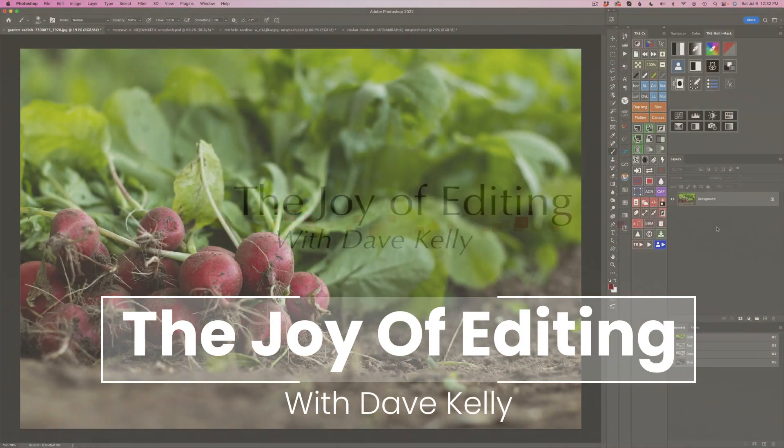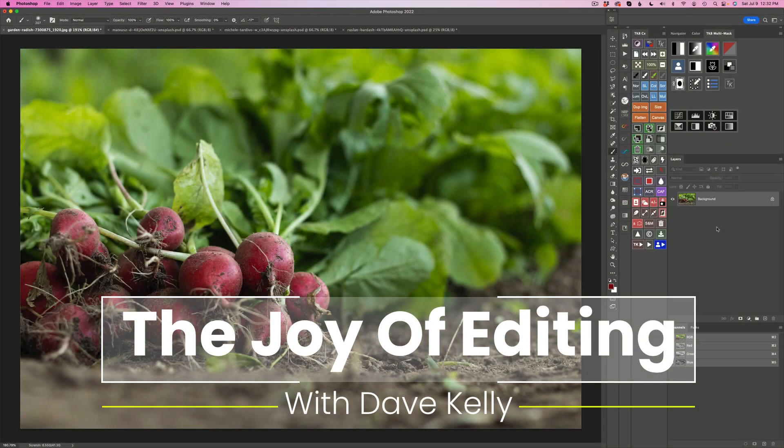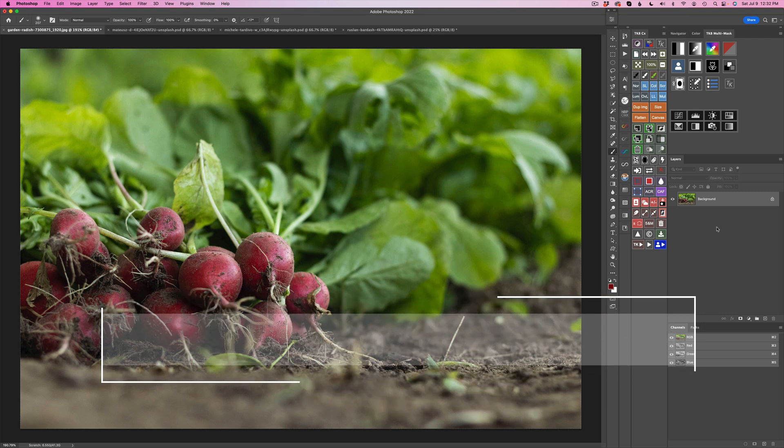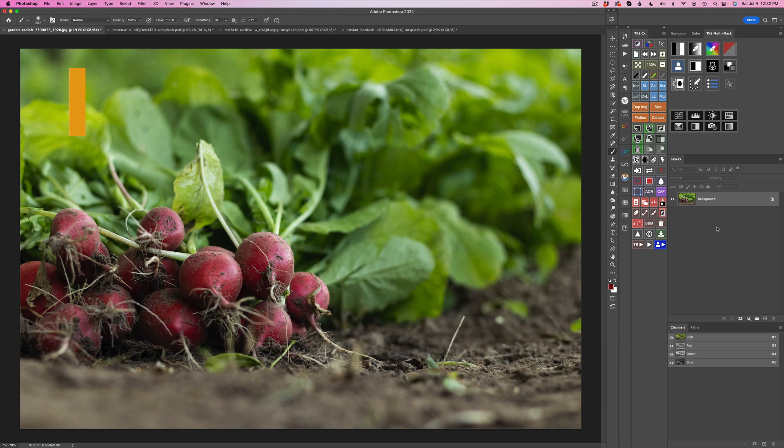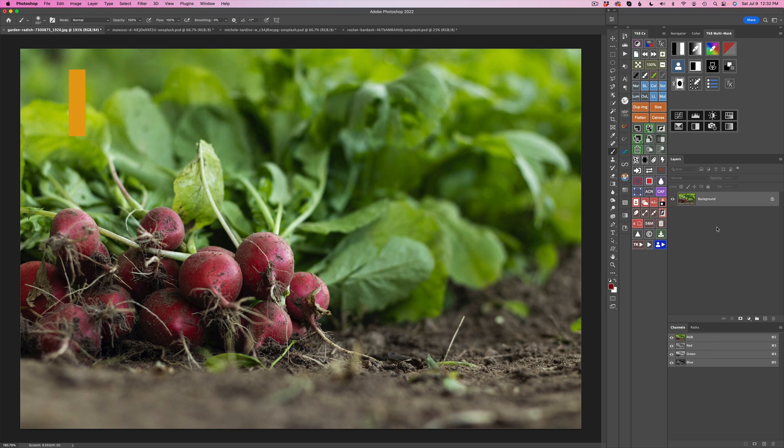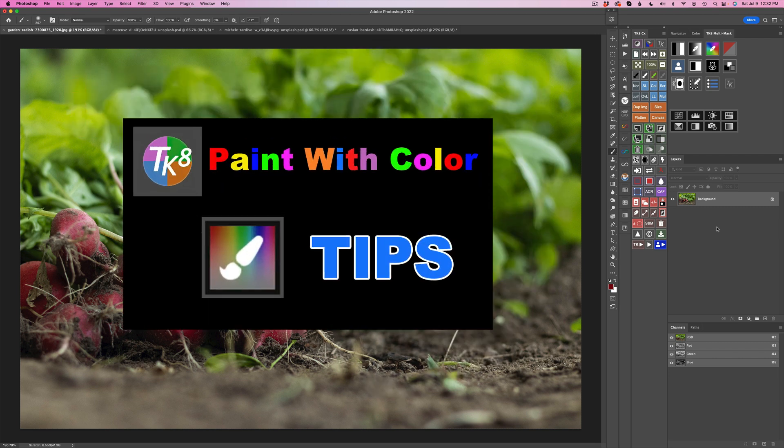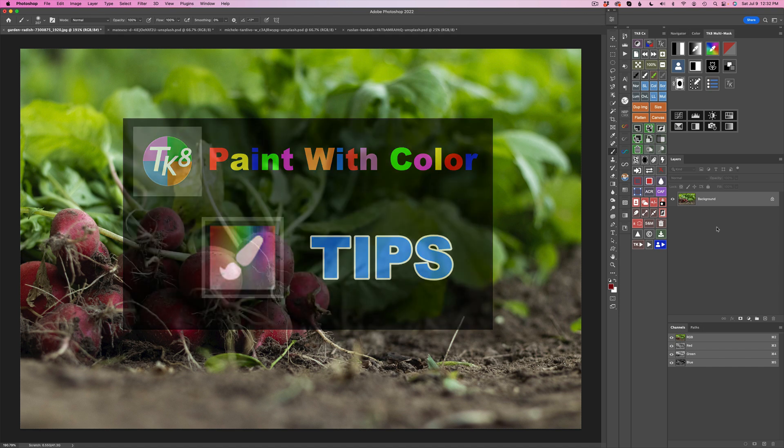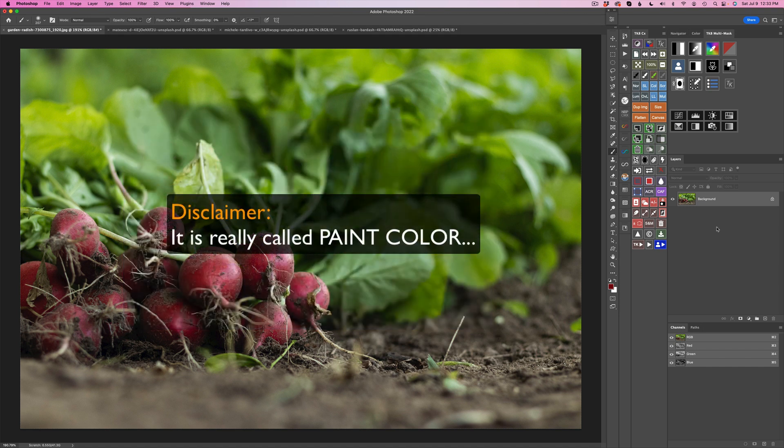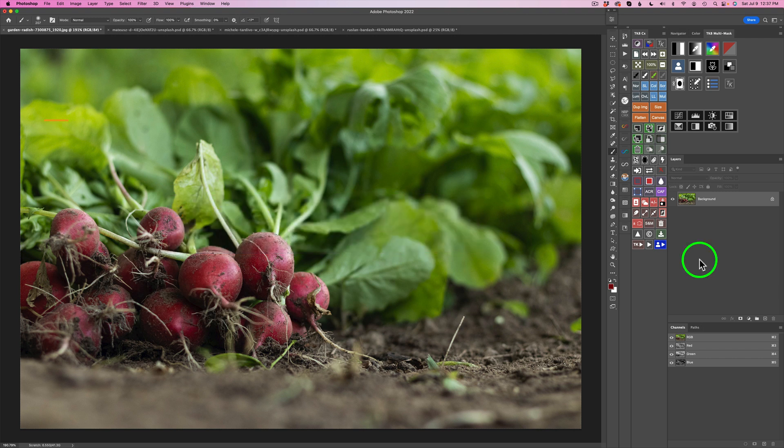Hello, everyone, and welcome to the Joy of Editing with Dave Kelly. Thank you so much for joining me today. Have I got a good one for you, and I really mean this is going to be a good one. We're going to be working with paint with color inside of the TK8 plugin for Photoshop. It's really cool. Something I don't use too often, but I will be using it a lot more now that I've really wrapped my head around paint with color.